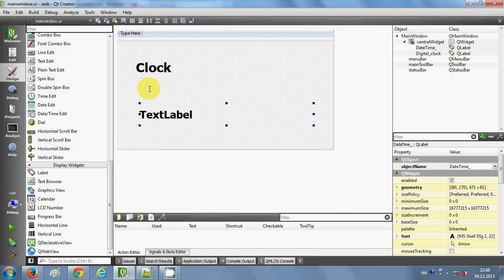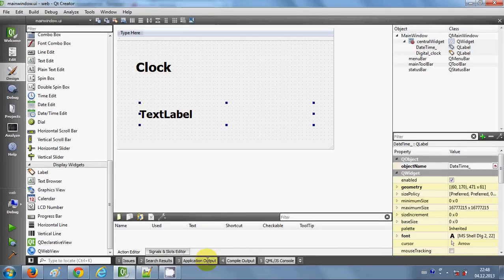So I think you've understood how you can display date and time in a Qt C++ application. I hope you enjoyed this video — please rate, comment, and subscribe. Bye for now.